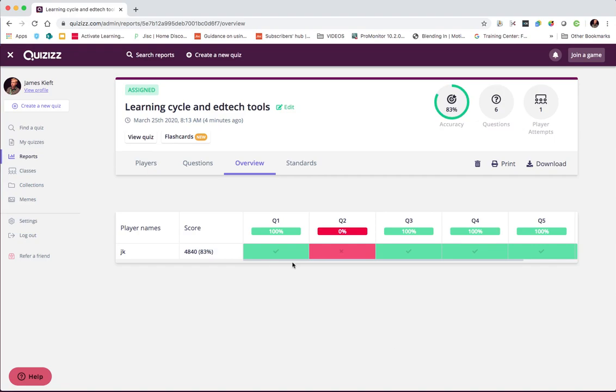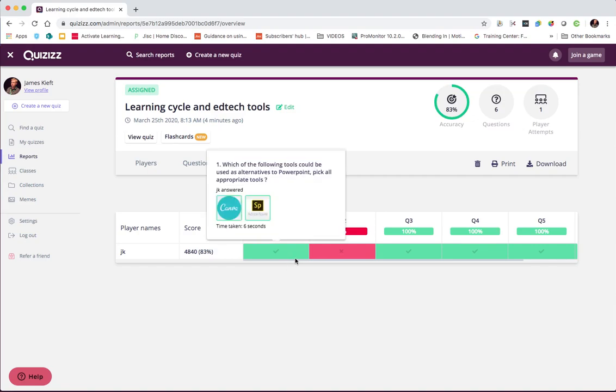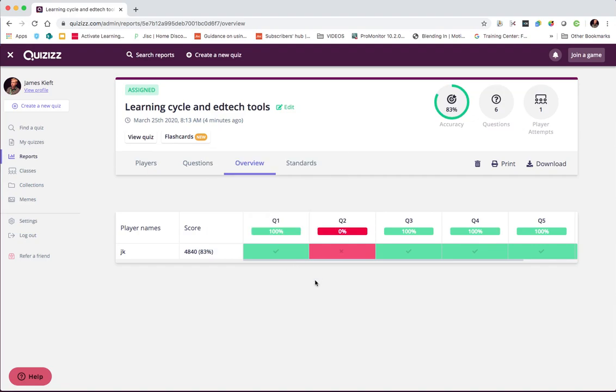Quizizz. Probably one of my favorite quizzing tools. I love the homework feature. Makes it really useful and easy to set it for them to do remotely. So I hope you found the video useful. Keep watching, keep subscribing, and there'll be more EdTech videos.